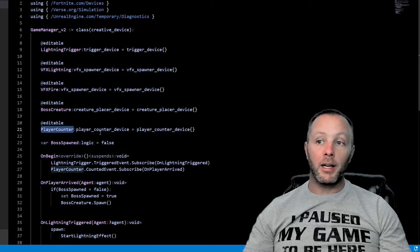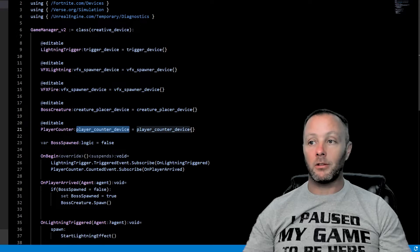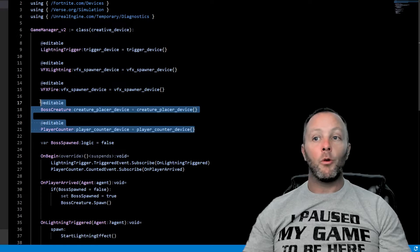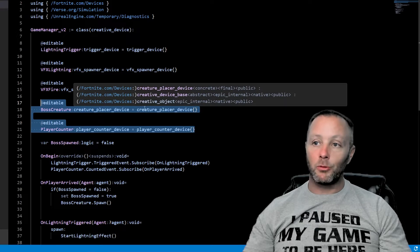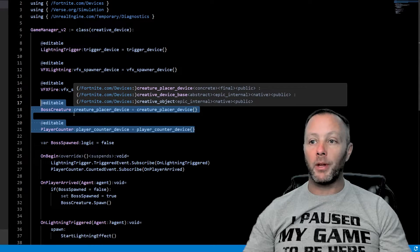So we instantiate it like this, make it an editable so we can attach it in the game. And we also have the player counter, which is a player counter device. So you know how to do this by now. We make editables, we connect up our devices and go from there.